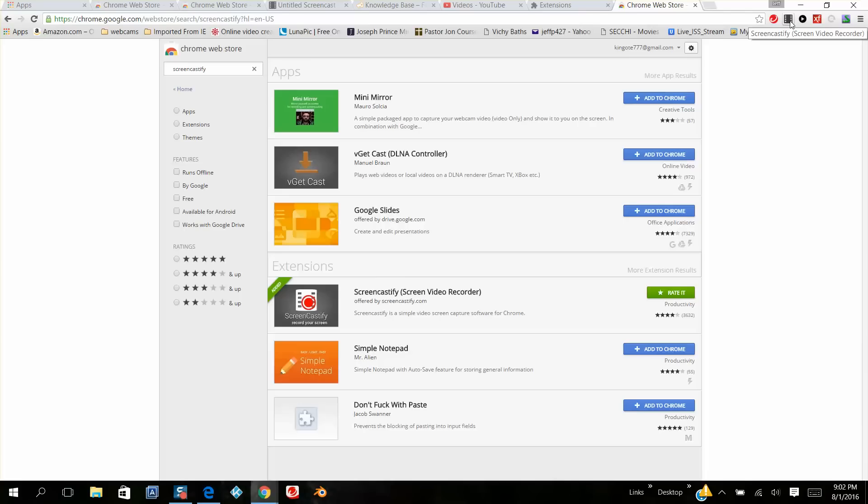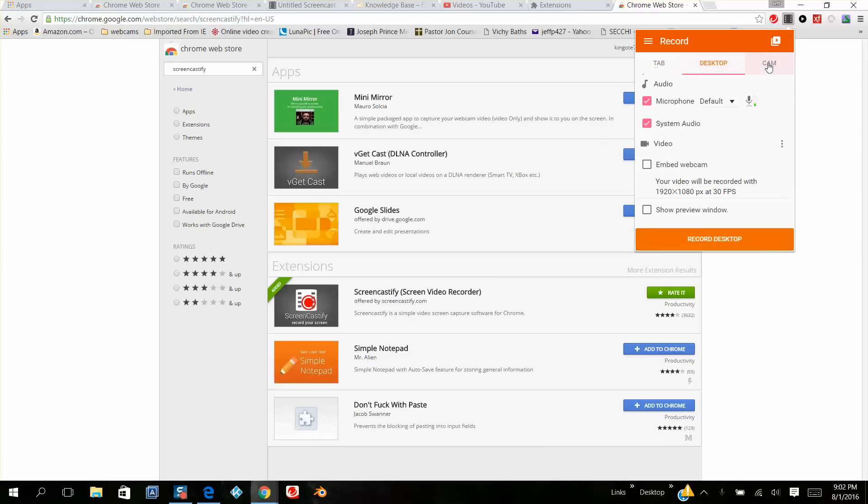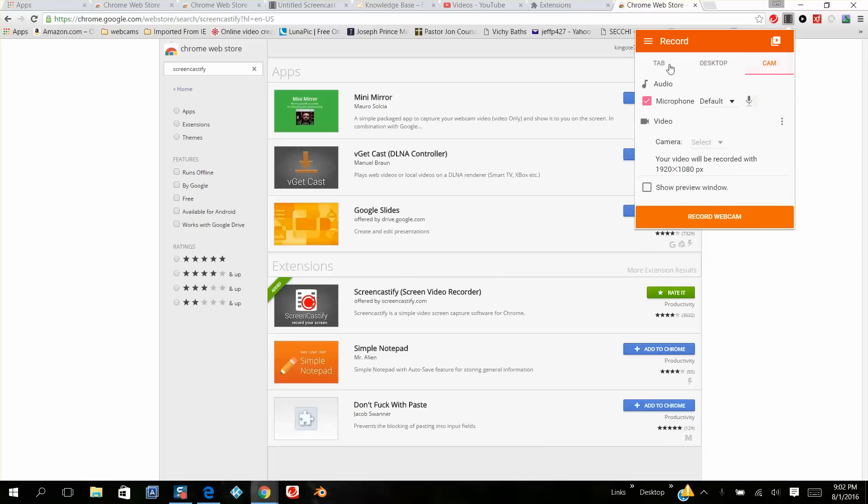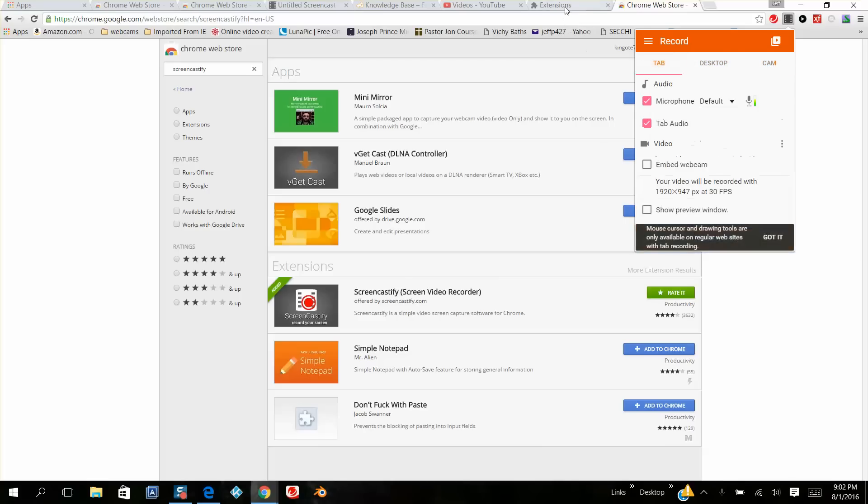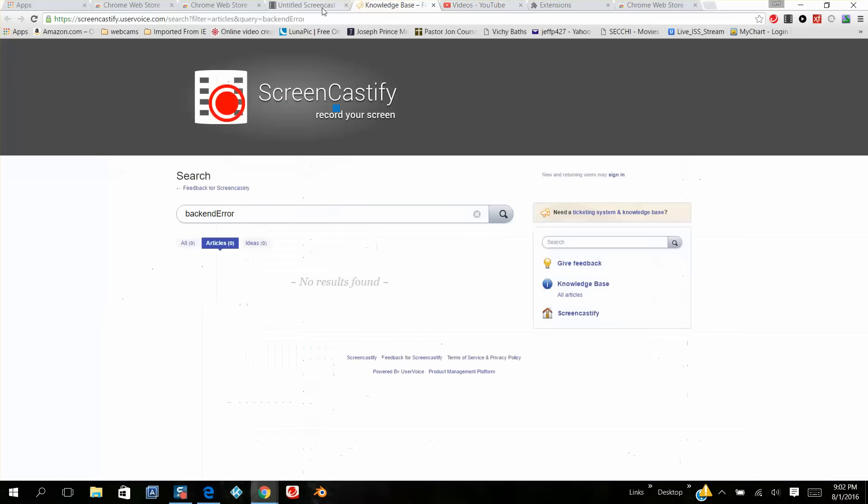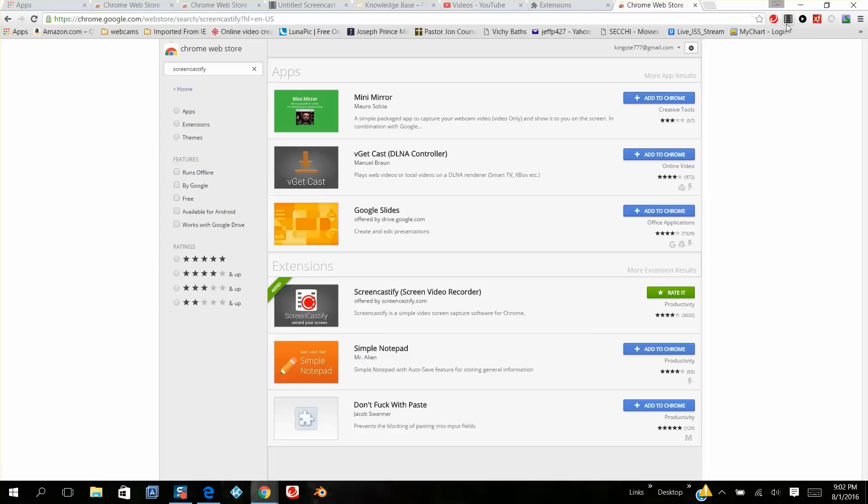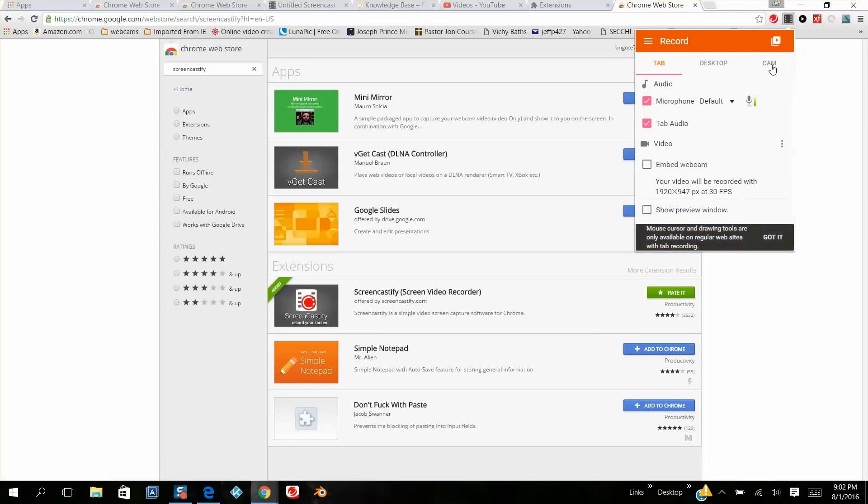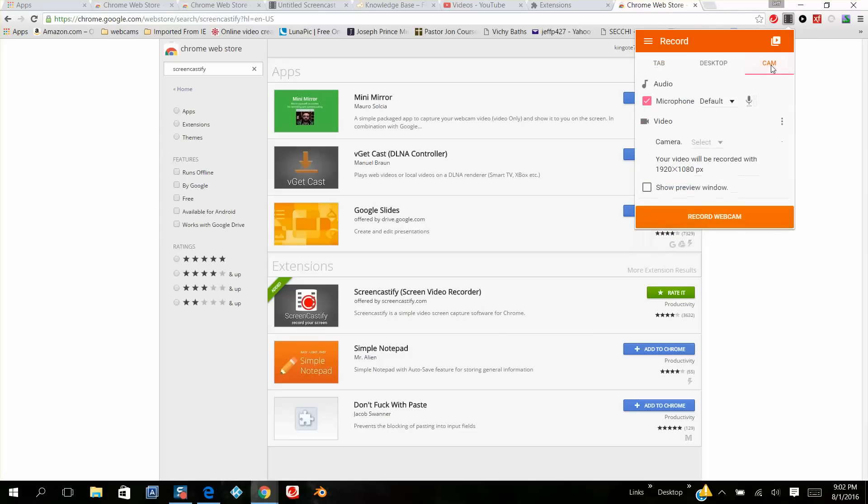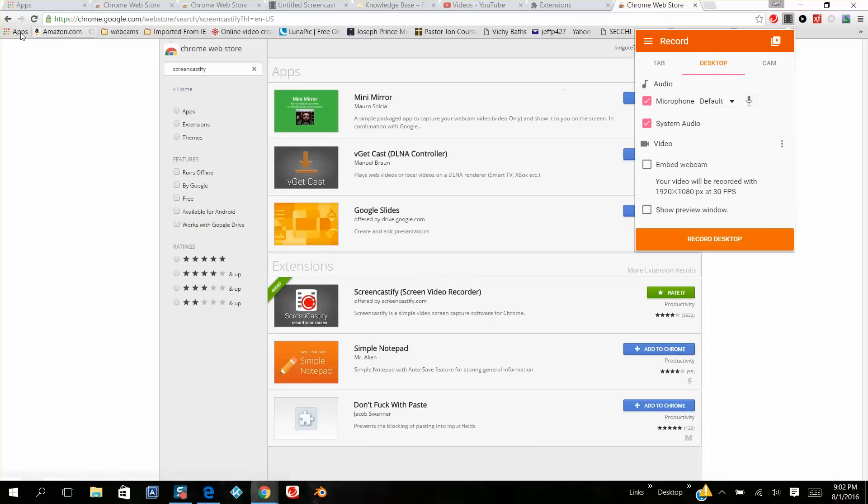You're going to left click on the film icon. You're going to have three choices: tab, desktop, or cam. Tab records the tabs, these up here. The cam if you've got a camcorder, and the entire desktop. That's the best one that records everything on your entire desktop whether you've minimized Chrome or not.